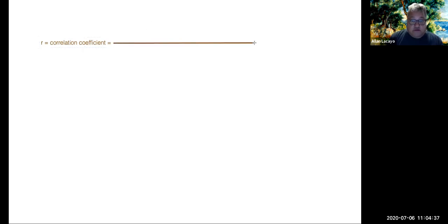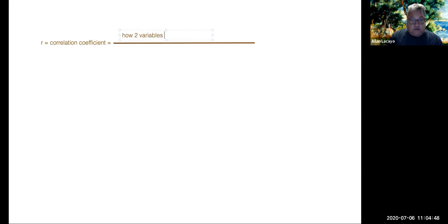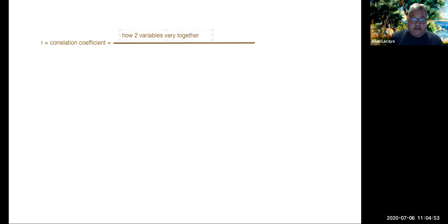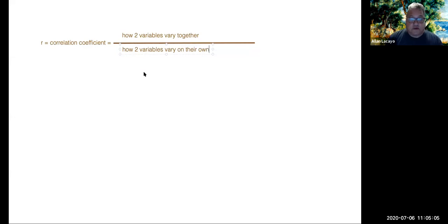In fact, as we described earlier, the correlation coefficient is a ratio. All coefficients are. It's the mathematical meaning of a coefficient. You have something in relationship to something else. As we defined it earlier, what we measure in a correlation coefficient is how two variables vary together or co-vary. And we compare that to how two variables vary on their own.